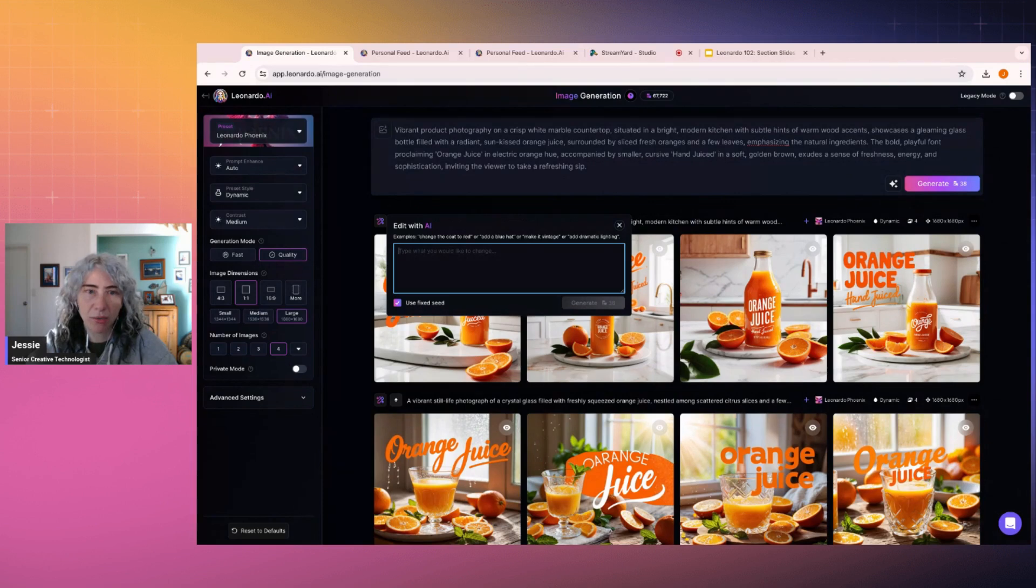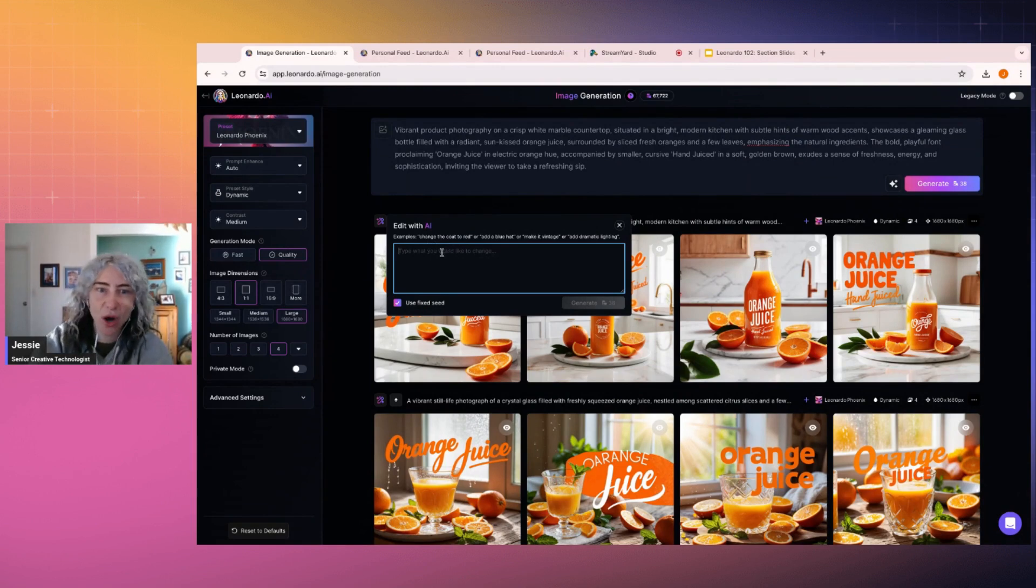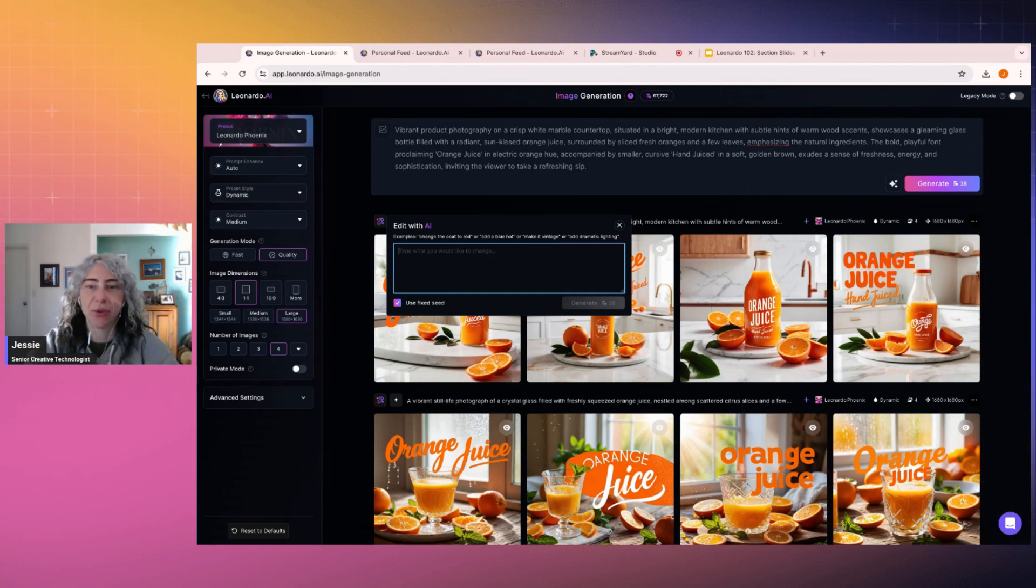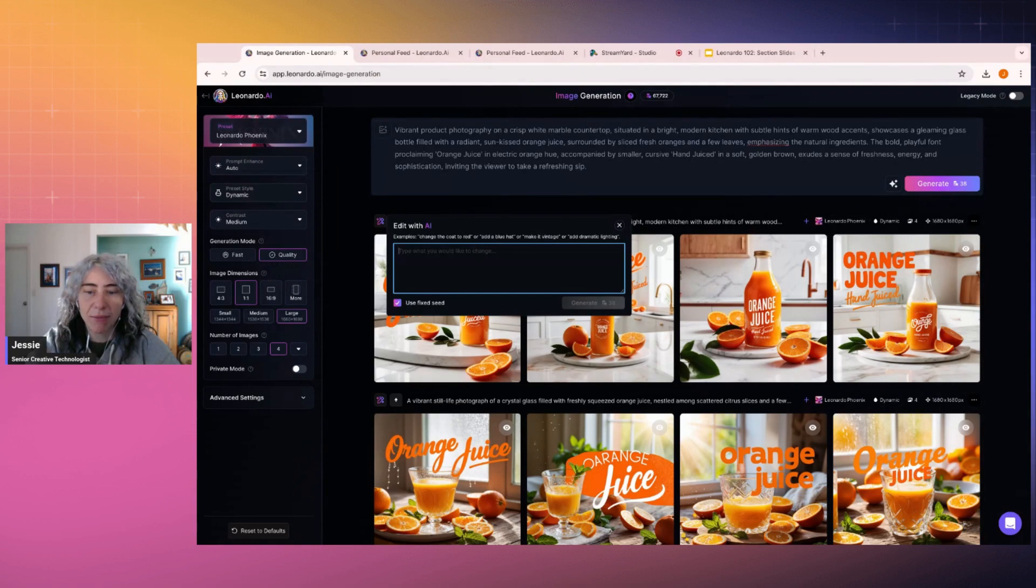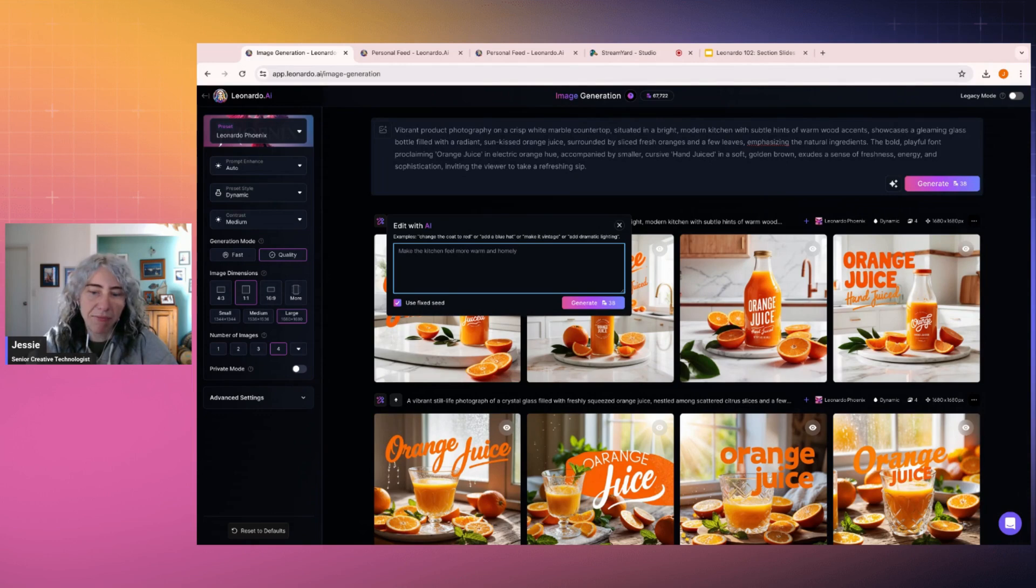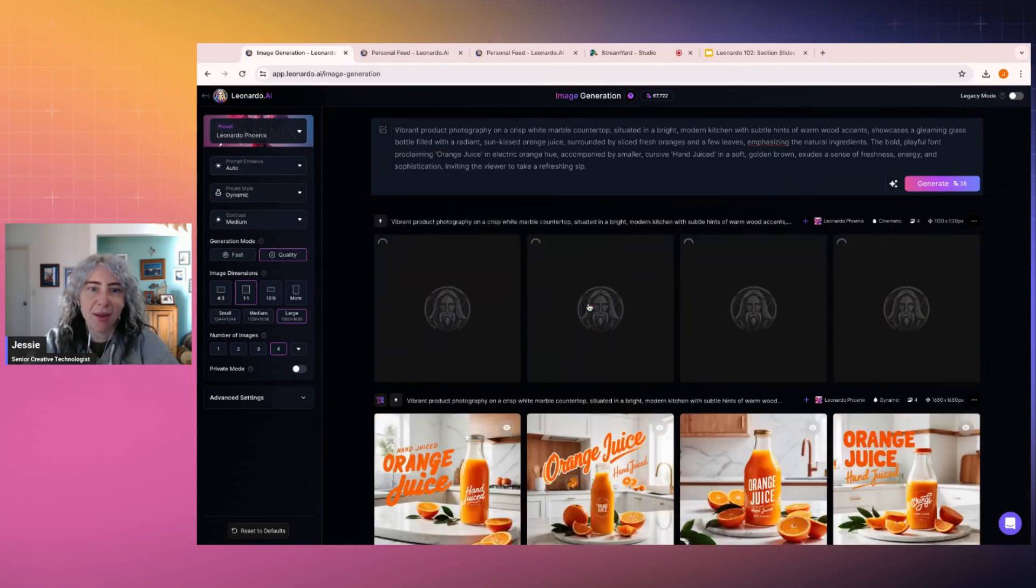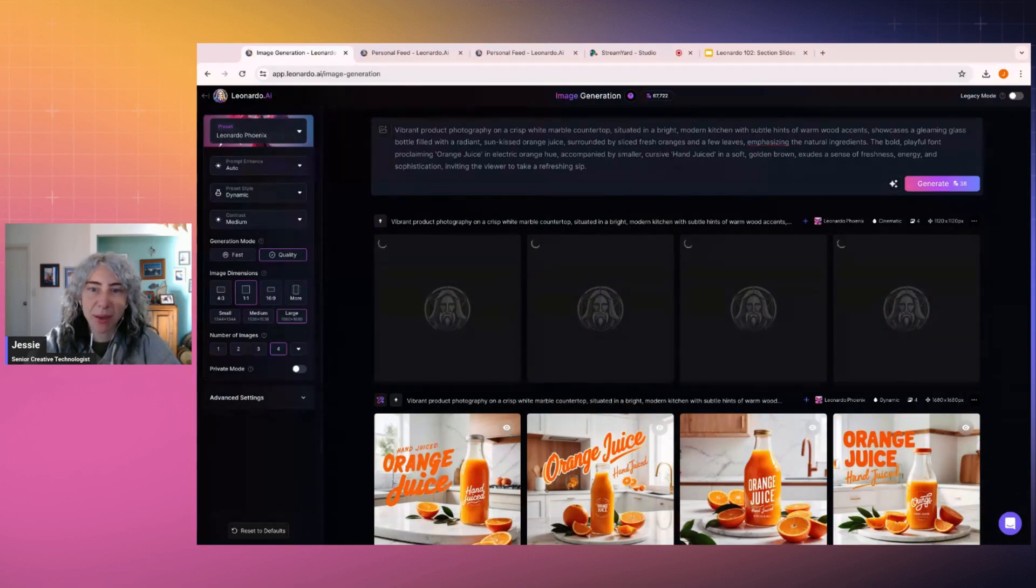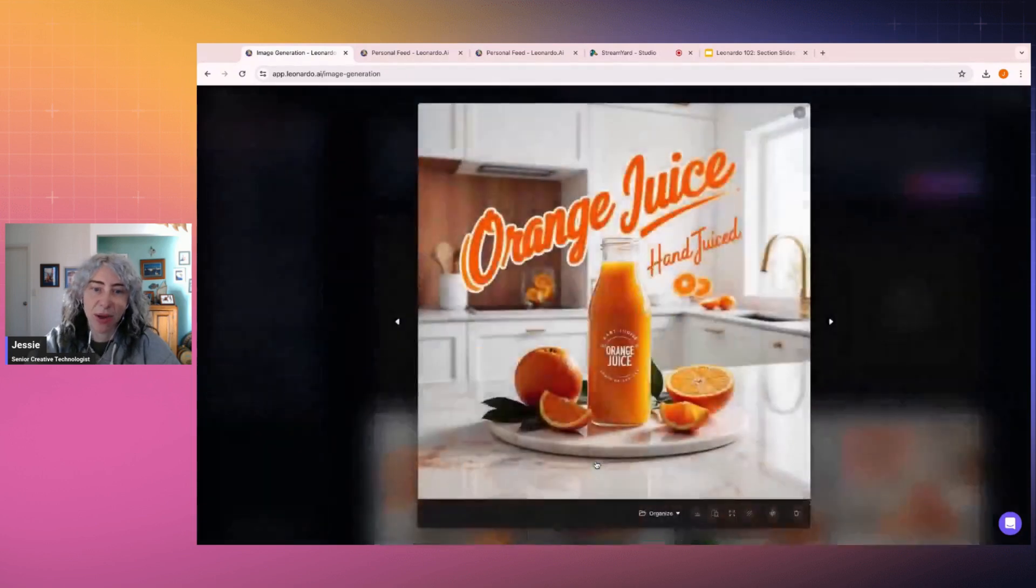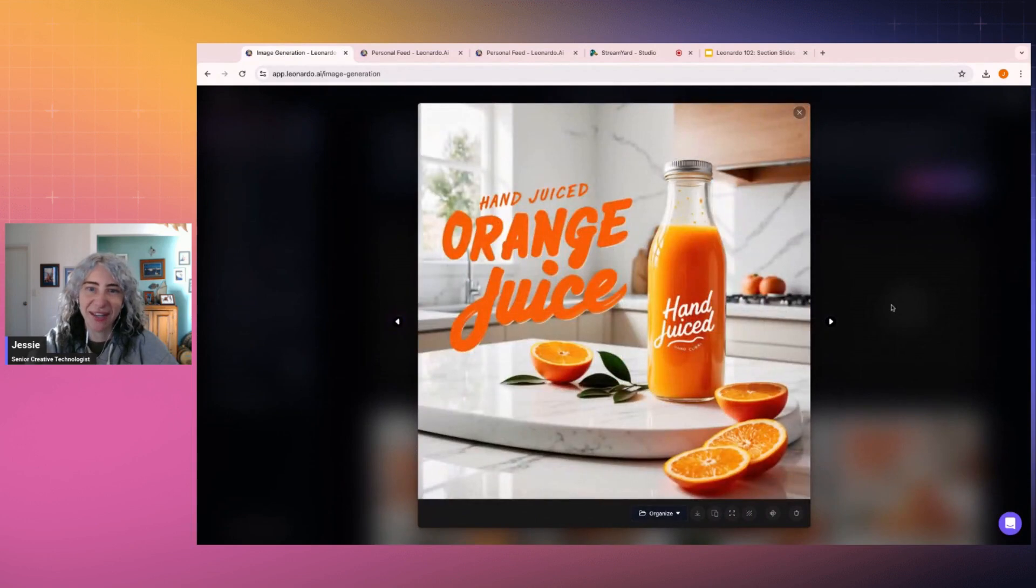I'm going to say more. So these are very basic when you talk to this. So you have a simple, like change the coat, make it this, add it to blue, add dramatic lighting. So it's a very conversational chat. So I'm going to say, make the kitchen feel more warm and homely. Like a loving, messy family kitchen home. So this will be cool to be able to get the difference between something that's quite sterile. I'm like, okay, I want this actually to feel more full of life and love.